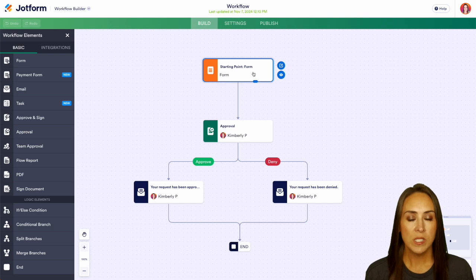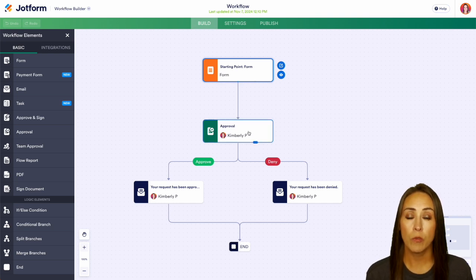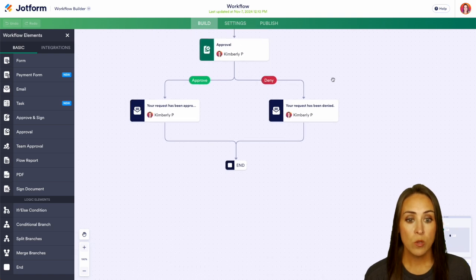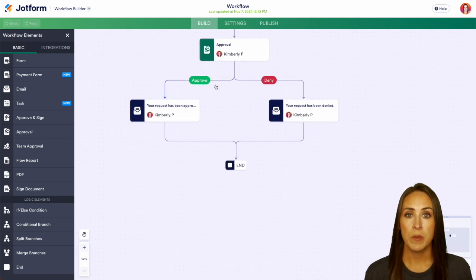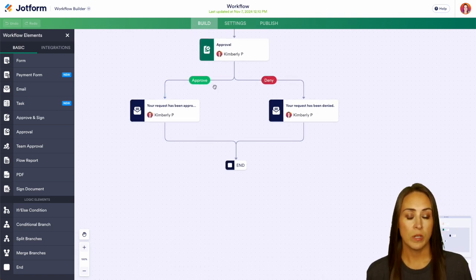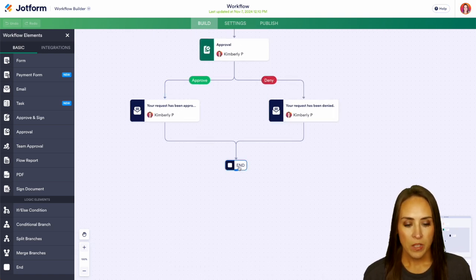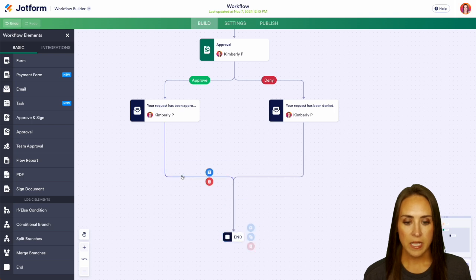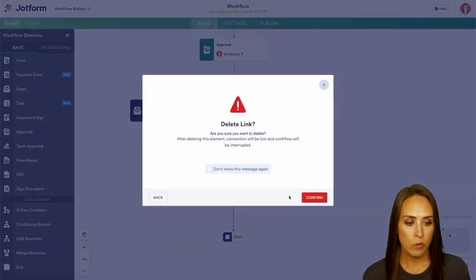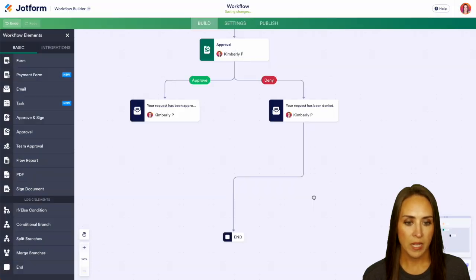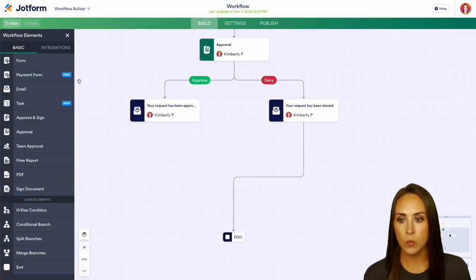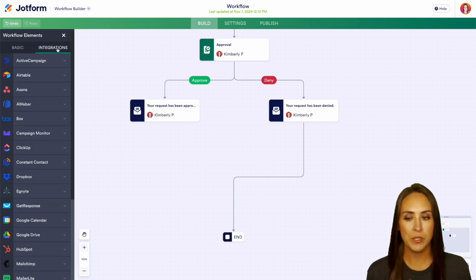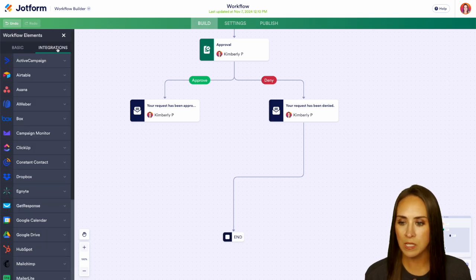So once someone fills out this form, it's going to come down into the approval process. So from here, we can either approve or deny. Once either one of these two things happens, the person is going to get an email. So for this, I'm going to go ahead and delete the link between the approval and ending because we are going to head to the left and choose integrations.